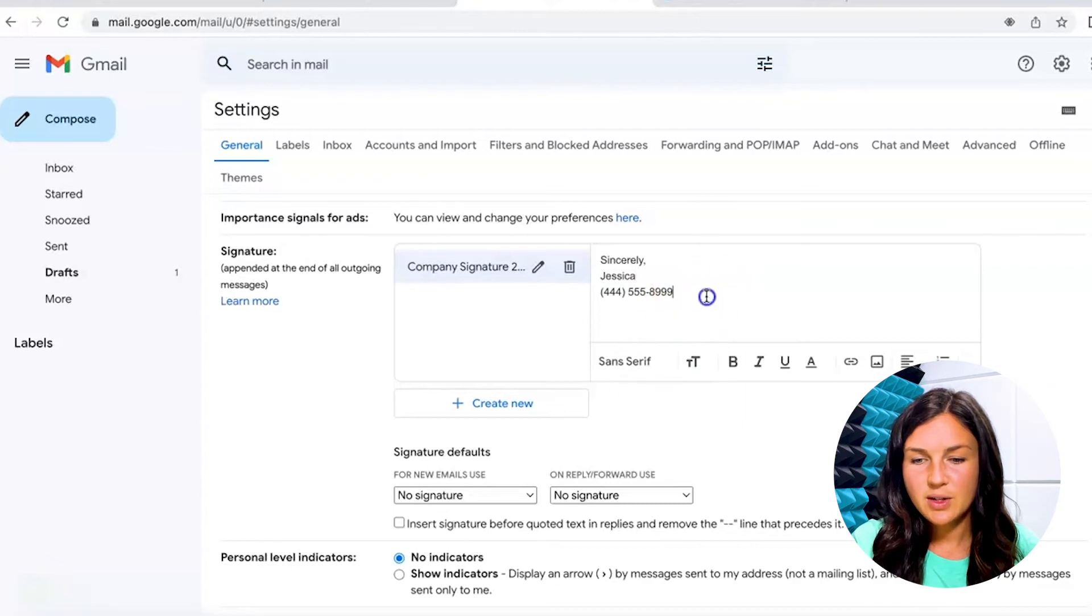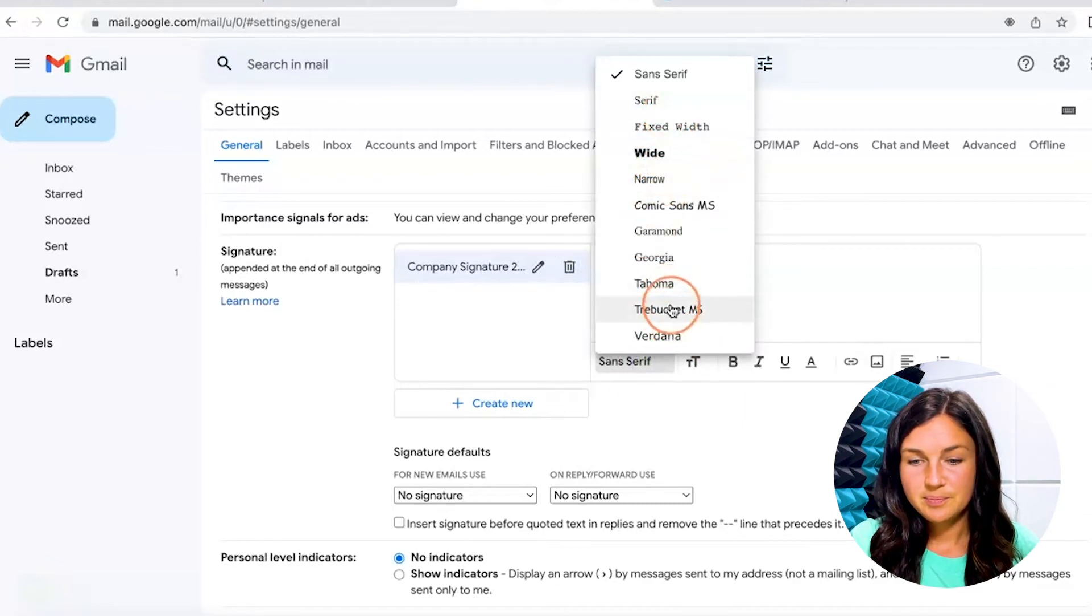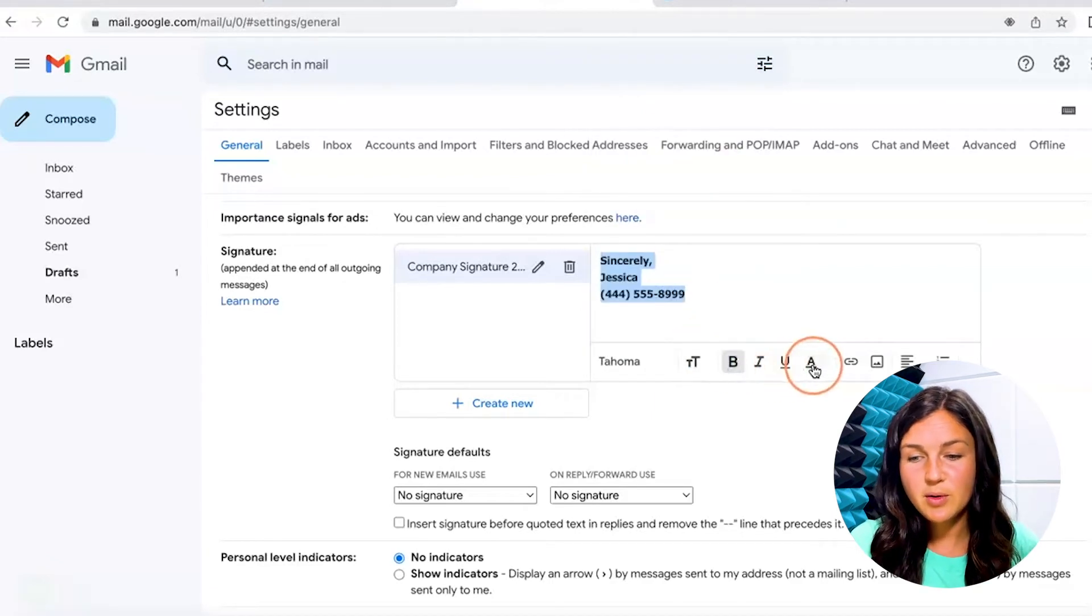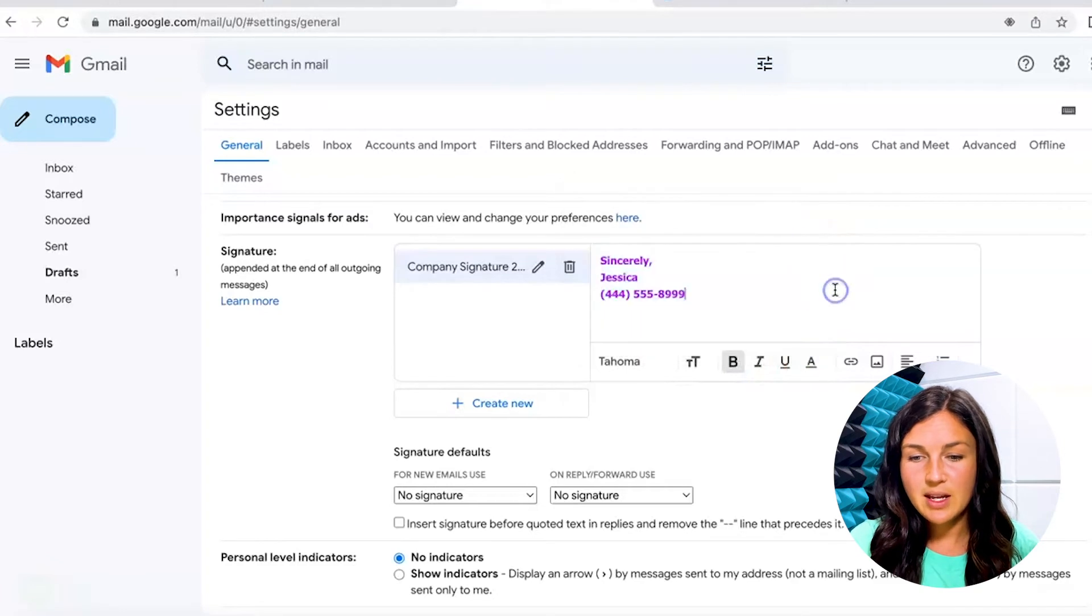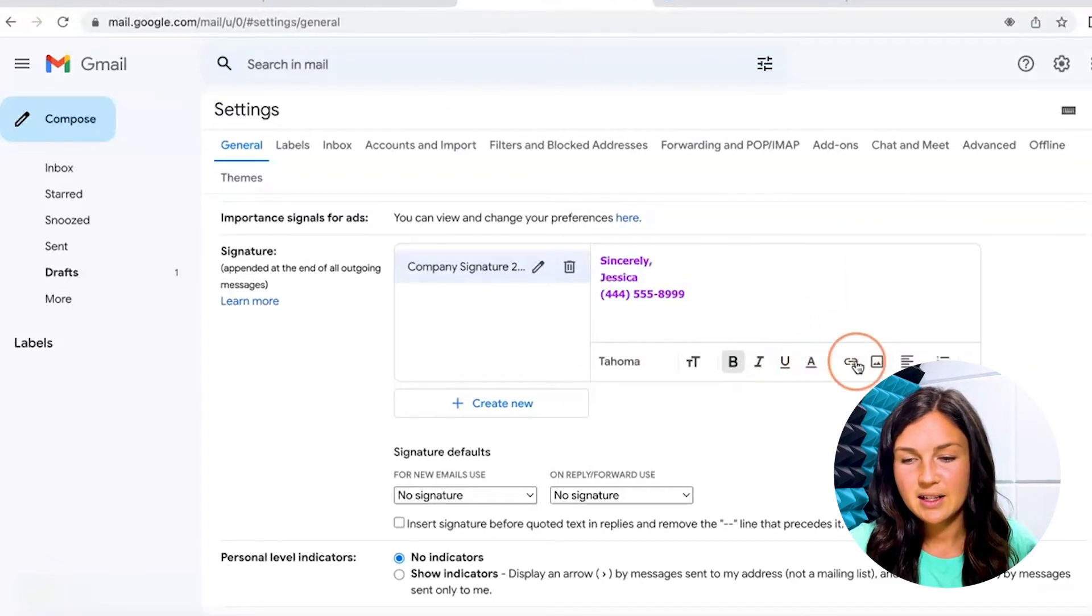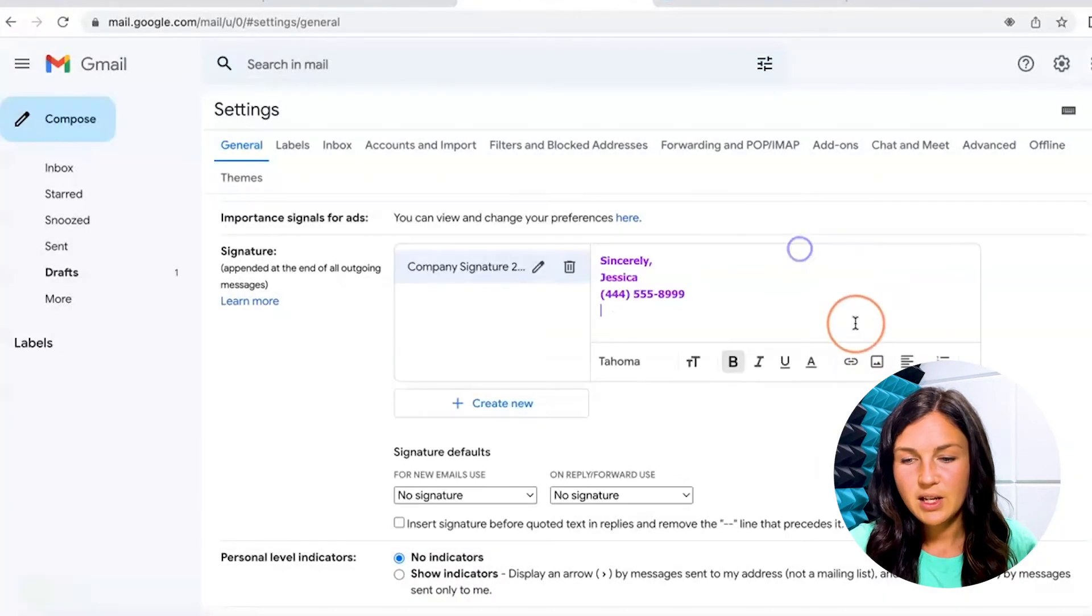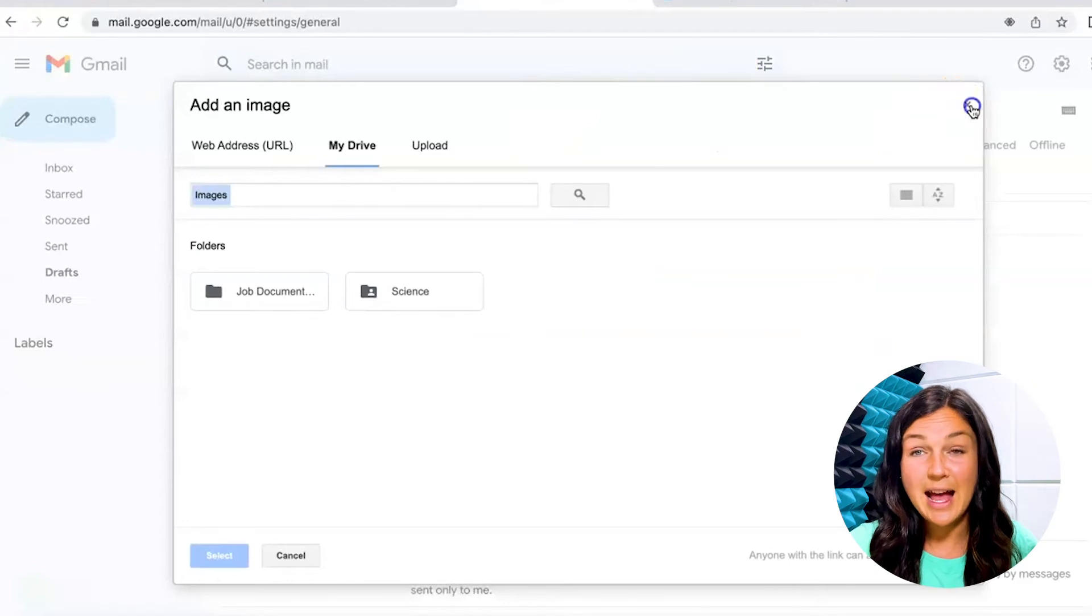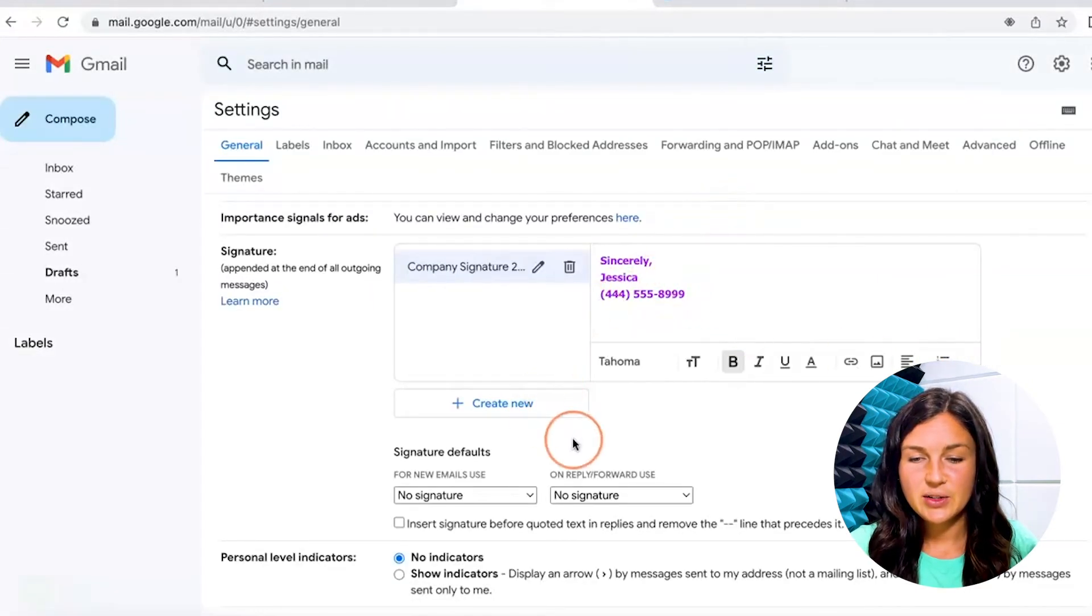All right, you can also change the font, you can make it bold, you could change the color, whatever it may be that you're looking to add to your signature. You could add a link here. You could add a photo, either upload one or maybe you already have one in your drive. And there's your email signature.